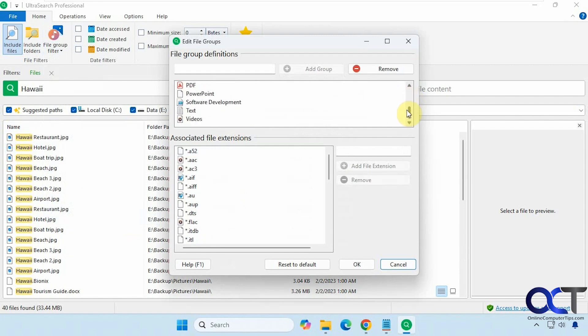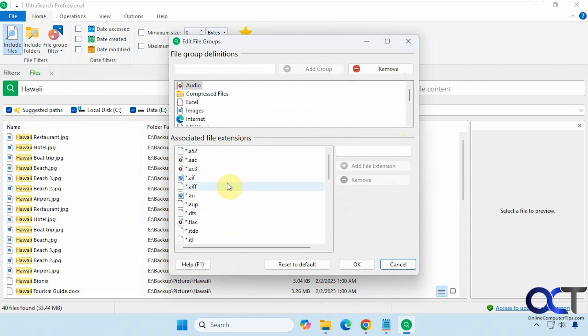And then if you go to configure file groups, this is what we saw earlier. If you want to add your own filters, you could do that. So here are the defaults, which you could remove, and then you could add these file extensions. So if you want to filter just on specific file extensions, you could do that.